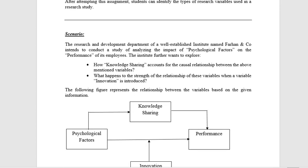The research and development department of a well-established institution contacted us to study analyzing the impact of psychological factors on the performance of the employer. The institution wants to explore one of the famous companies. The scenario structure has 4 variables: knowledge, psychological factors, performance, and innovation.